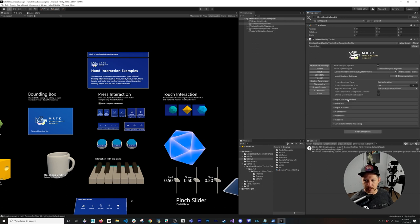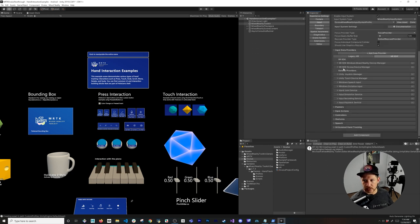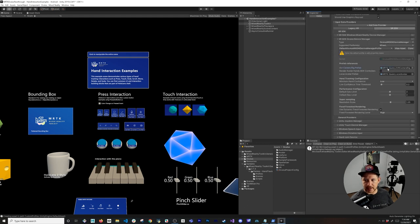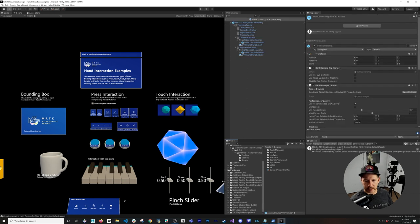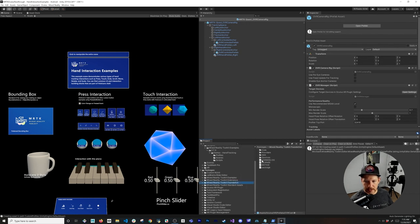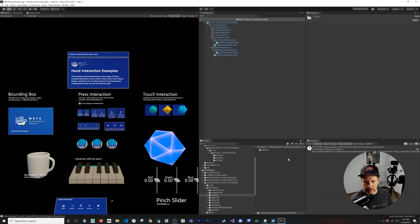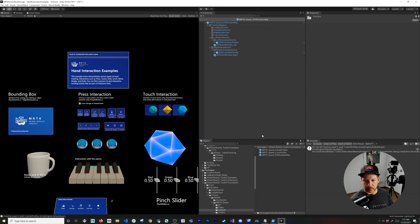Go to Input and clone that profile as well — give it an Oculus profile name and click Clone. You'll now see the Input Data Providers, which should include an XR SDK Oculus Device Manager. Expand it and you'll see it has a prefab containing the OVR Camera Rig from the Oculus Integration — we need to add the OVR Passthrough Layer to it to enable passthrough.